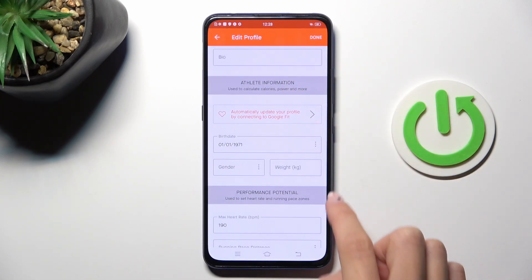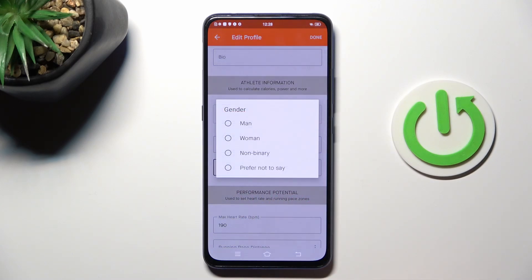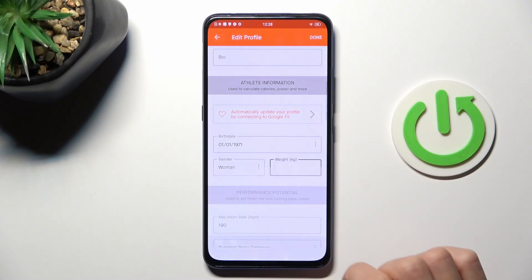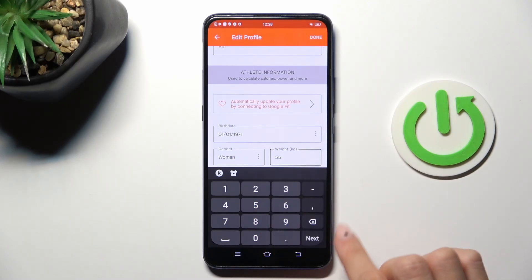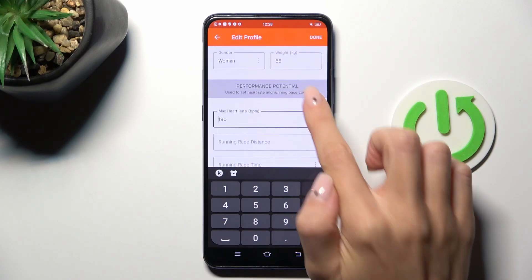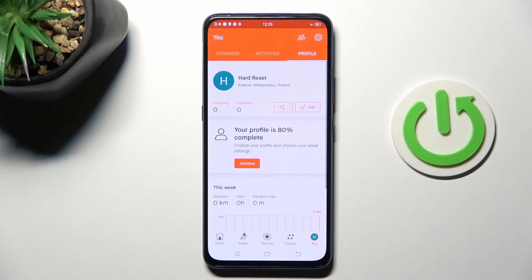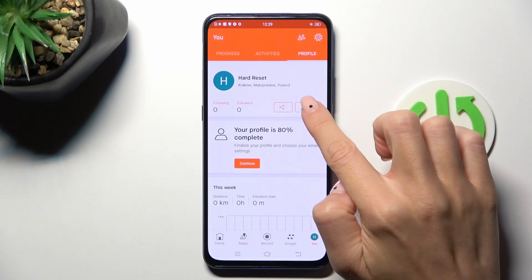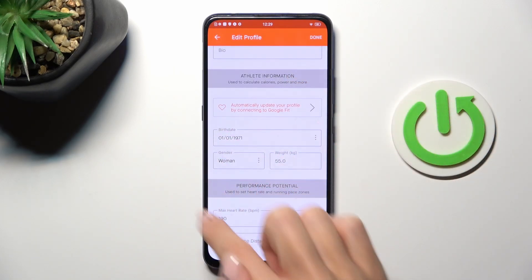Go a bit lower and here you can enter your gender and also your weight. Click on save to apply the change, and from now on every activity will also be calculated with the calories that you burn.